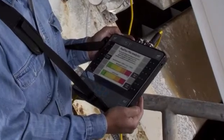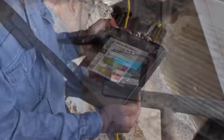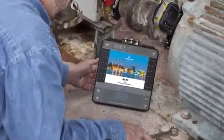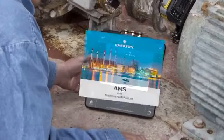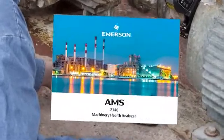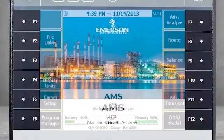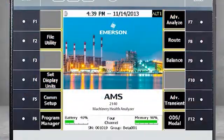As we review this technique, you'll note a visual reference to the CSI 2140. Please be aware that this product has been rebranded as AMS.